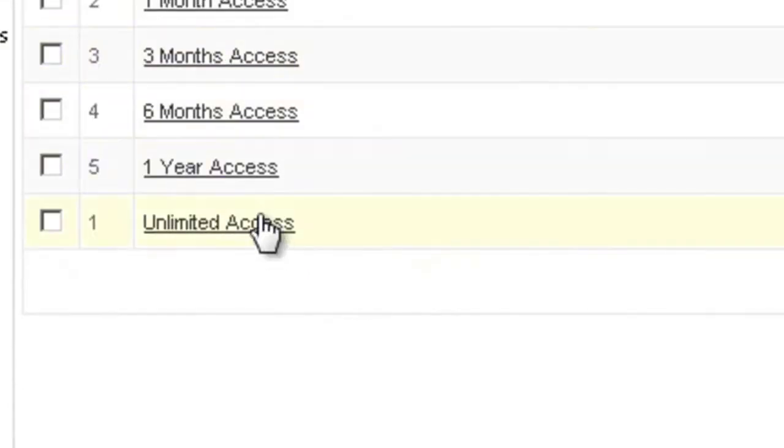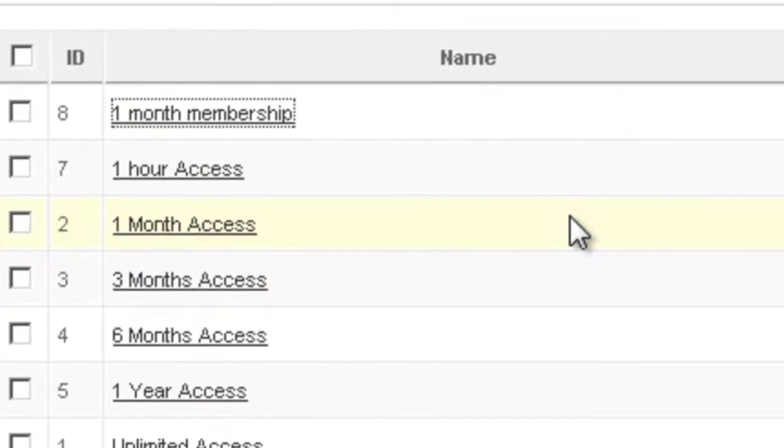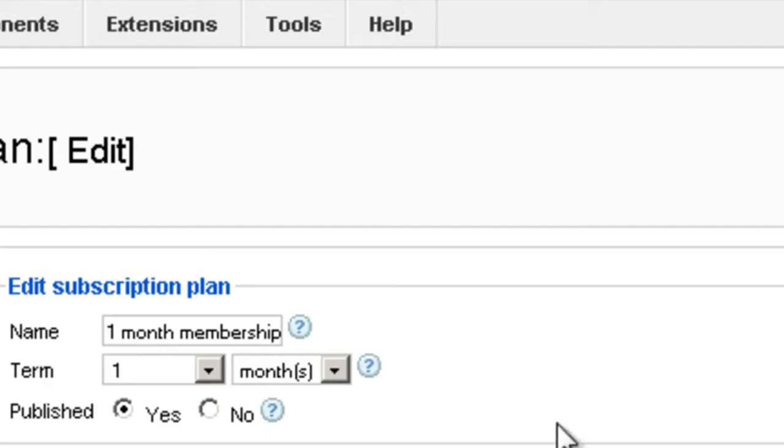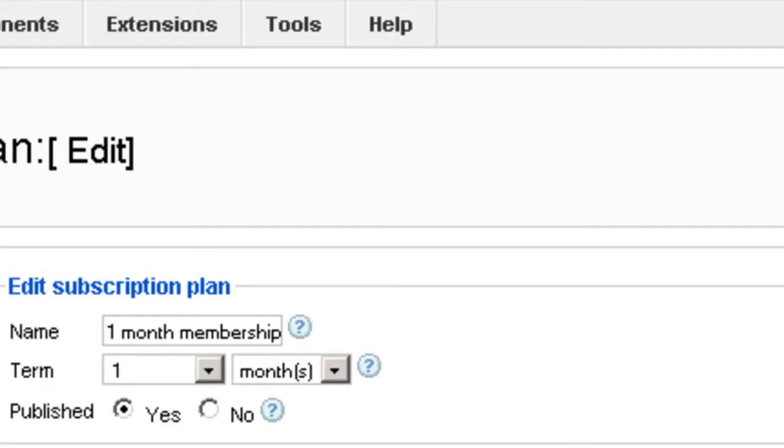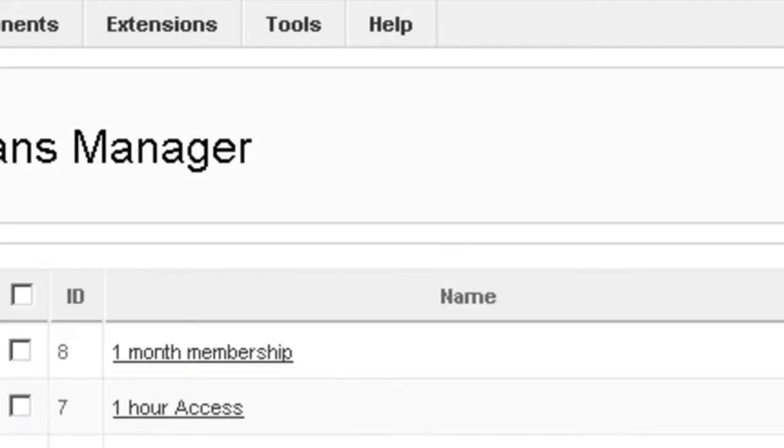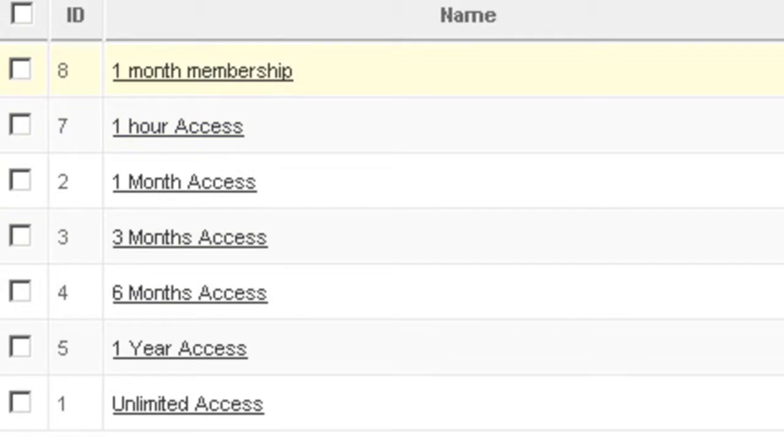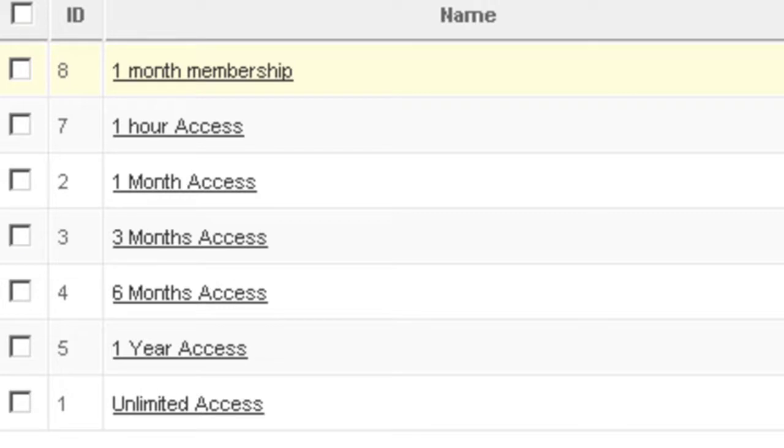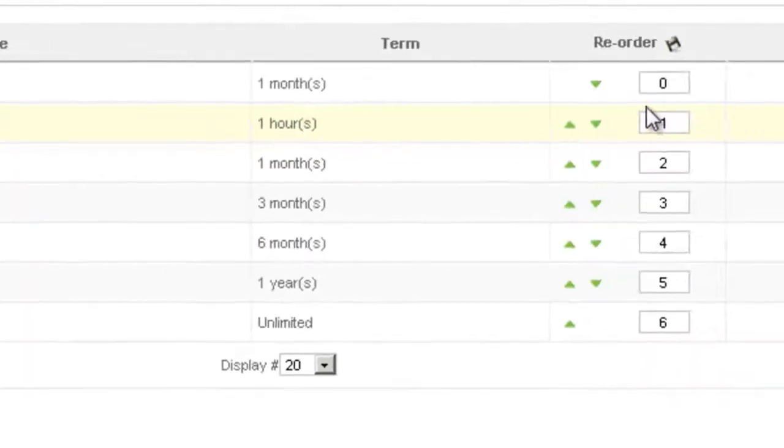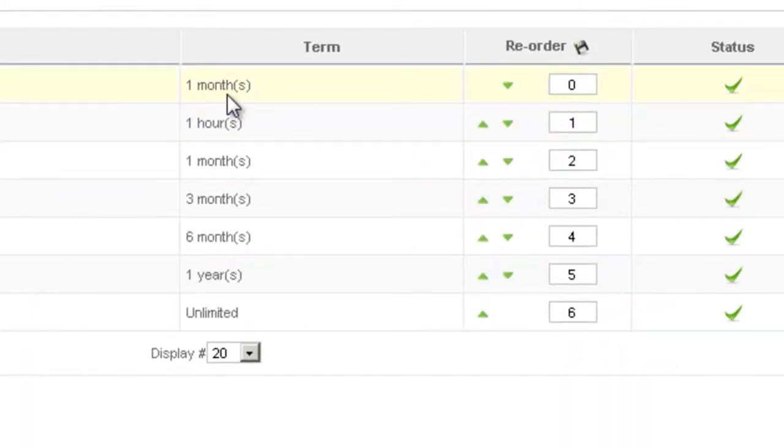It will be shown here on top and whatever changes you want to make, just open it and make the changes. You can also decide if you want a plan to be published or not. You can also order and reorder those plans so that they will show the way you want them on the front end.